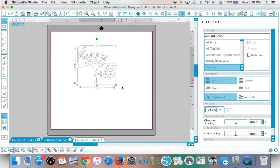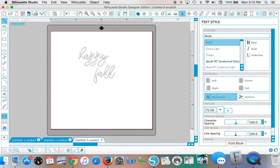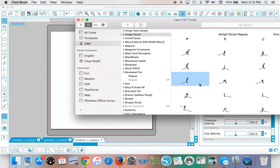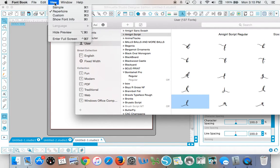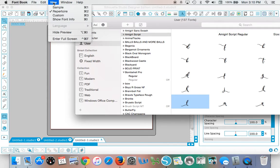Now once I have that on there, I'm going to go to my font book. Again, you will not have font book if you are on PC. This is on a Mac and you need to be using operating system 10.2 or higher. Now what you're going to do is go up to the view toolbar along the top and make sure you're on repertoire.